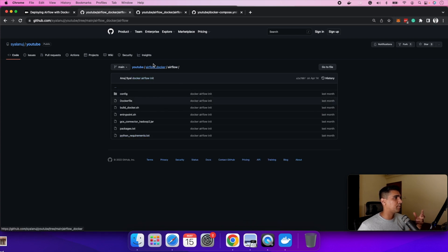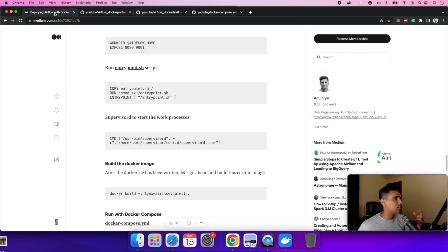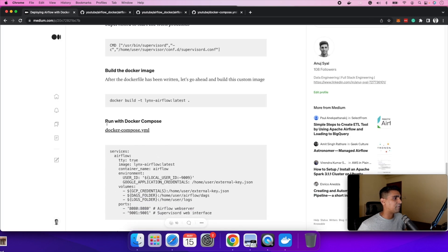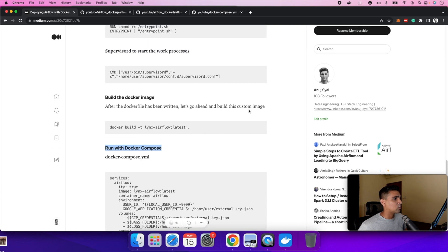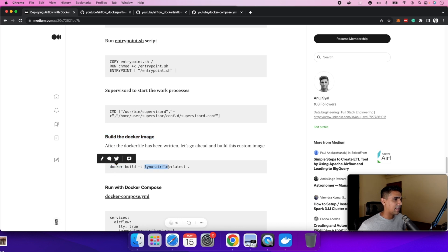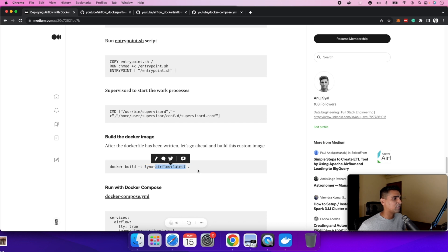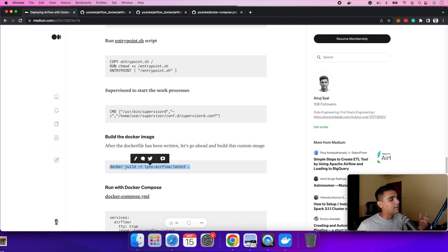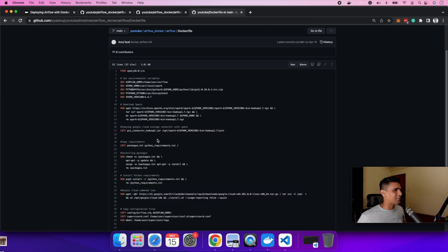Moving on, the last part, which is part four, running the Docker file with Docker compose. So what's going to happen is you're going to build a Docker image. You're going to pass in the command Docker build and pass in the name of the image and the version of the image and dot means like all the files within that folder. You're going to run this command under the shell.